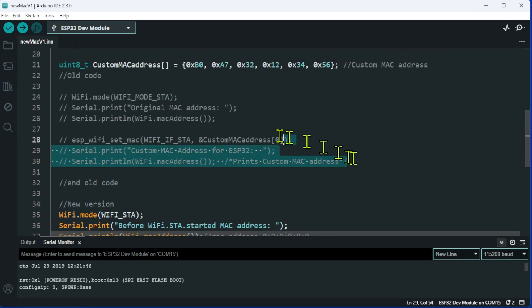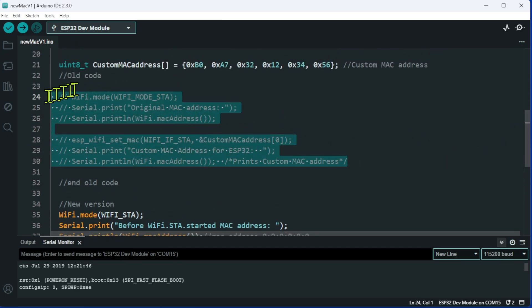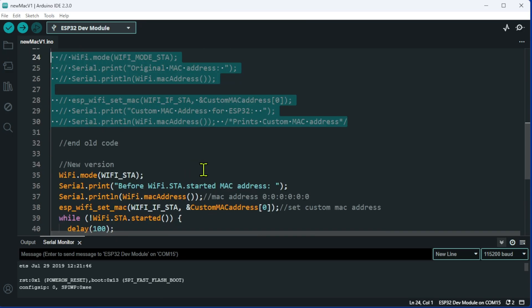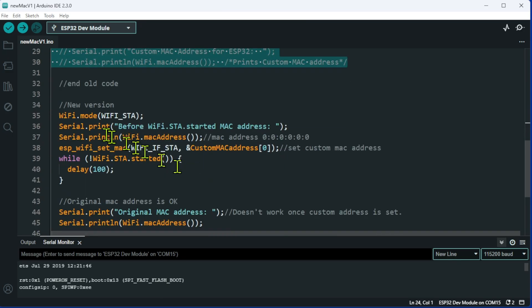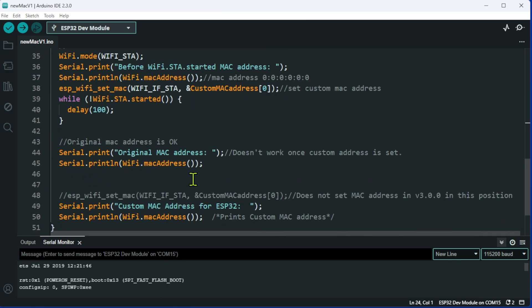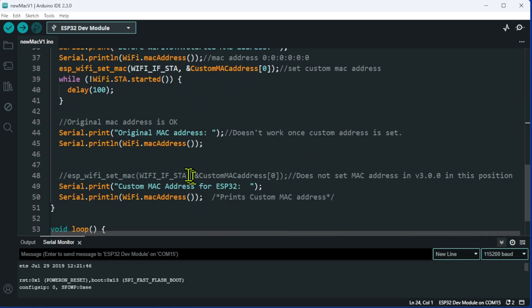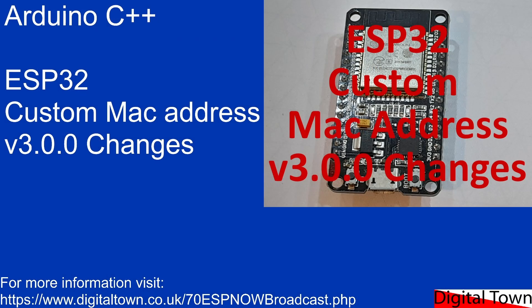I've also put the original code just so that you can compare it with the new working code. If you just go to the link on the intro screen, 70 ESP now broadcast.php, there will be a link under the YouTube video. You will find the information.